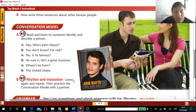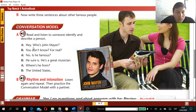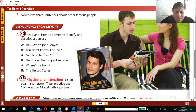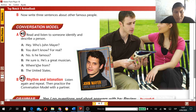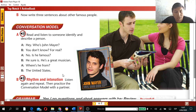As you heard, the dialogue is short. 'Hey, who's John Mayer?' 'You don't know? For real?' 'No. Is he famous?' 'He sure is — he's a great musician.' 'Where's he from?' 'The United States.' Now we move to grammar: Yes/No questions and short answers will be reviewed.